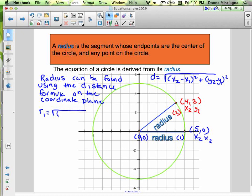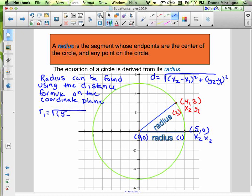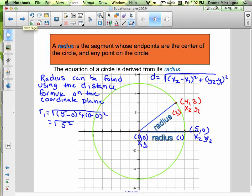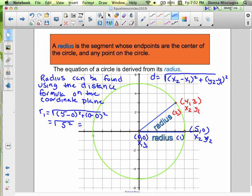Radius 1 is the square root of (5 minus 0) squared plus (0 minus 0) squared. Well, 5 minus 0 is 5, so we have 5 squared. And 0 minus 0 squared is just 0, so that doesn't change anything. The radius 1 would be the square root of 5 squared, which is the square root of 25, and the square root of 25 is 5.